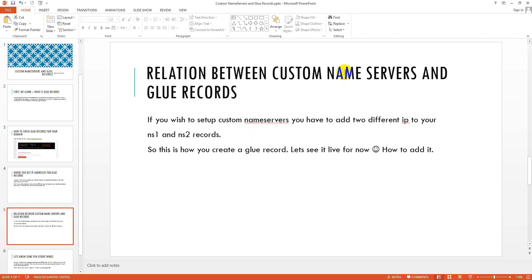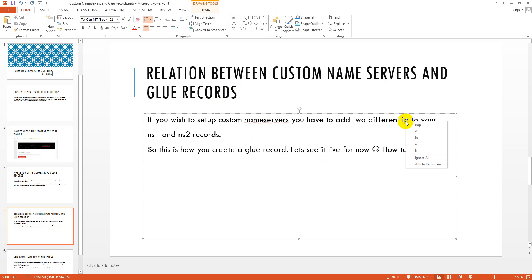Now the question is what is the relation between custom name servers and glue records? If you wish to set up custom name servers, you have to add different IPs to your NS1 and NS2 record, and this is how you create a glue record.